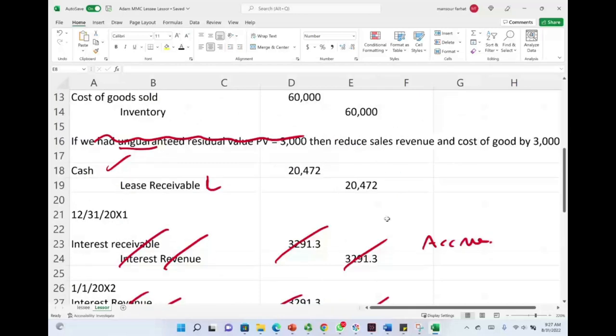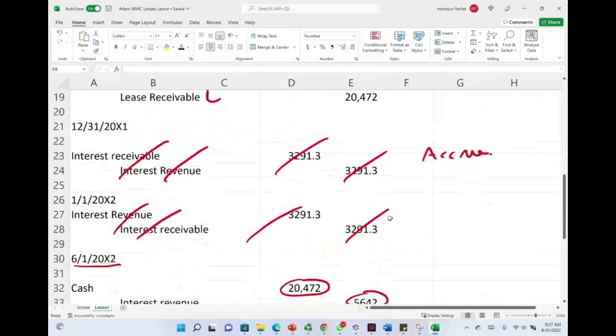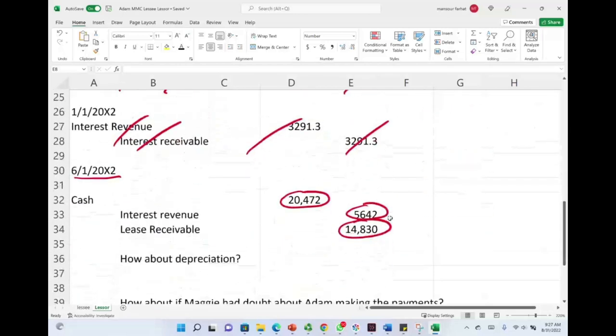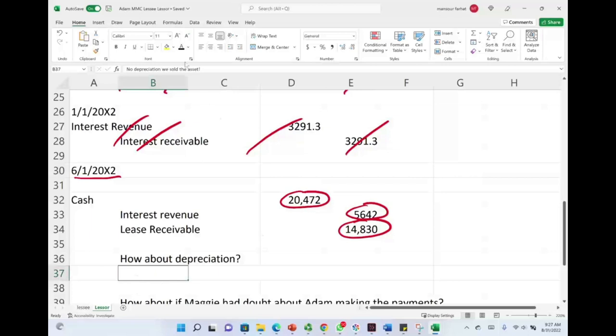How about depreciation? How much will Maggie depreciate? The answer is nada, no depreciation for Maggie. Because technically, Maggie sold the asset to Adam. So there is no depreciation. This is a finance lease.